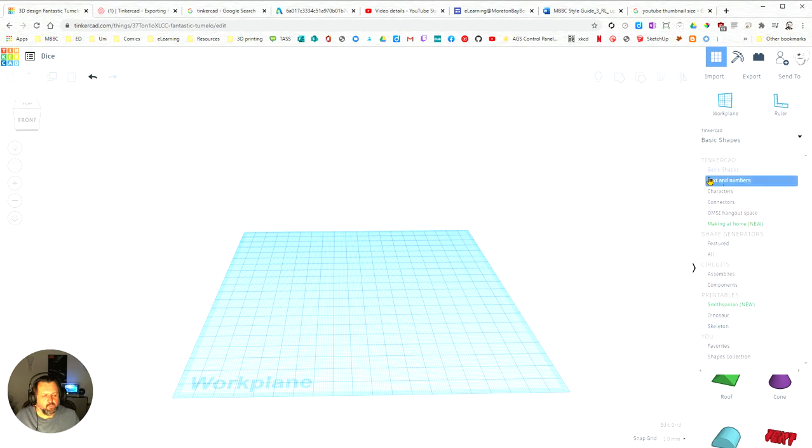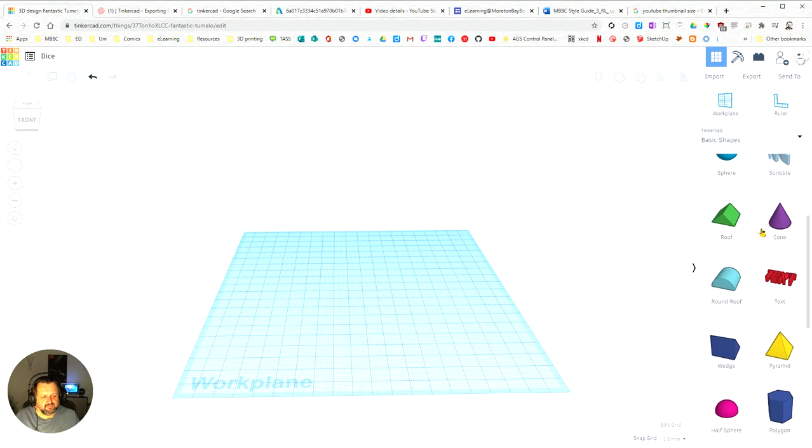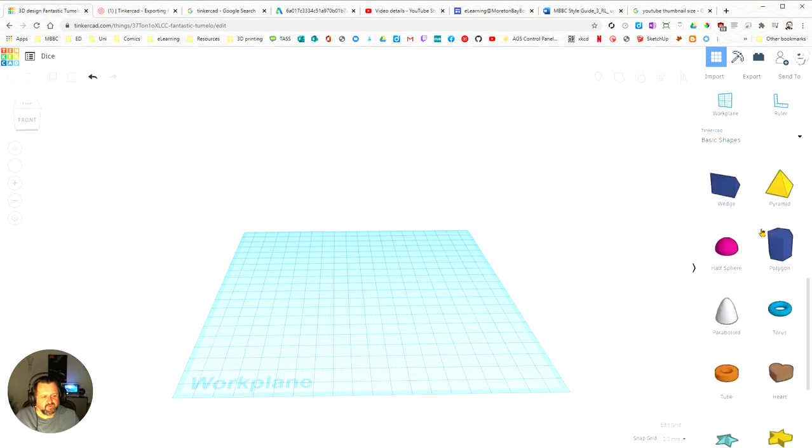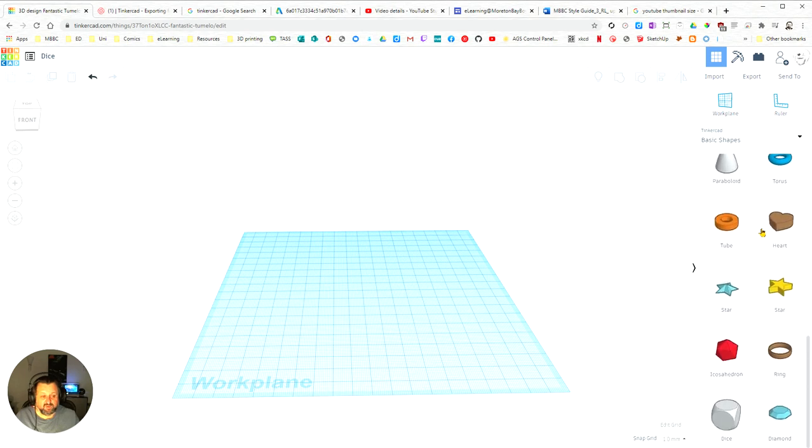So what we're going to do is just look at the basic shapes to start with, and you'll see there's a few different ones we've got here as well.